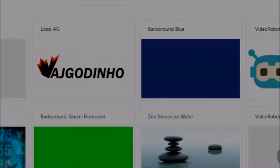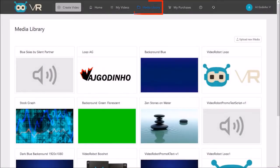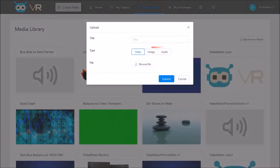Tip number two: when uploading media like images, video, and audio to your media library, note that the default selection is video.